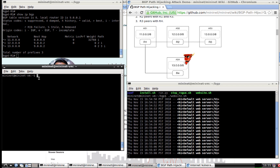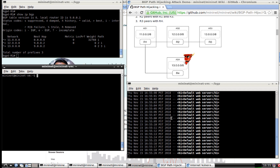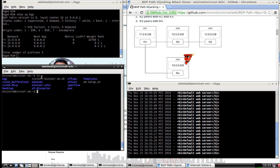I'd like us to monitor that, because on this tab we're going to start our rogue ISP. This rogue AS is going to start advertising routes so that we can hijack that connection. We switch to the directory and run the rogue script.